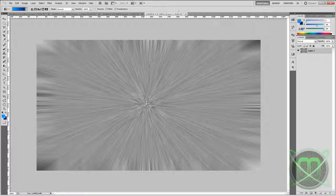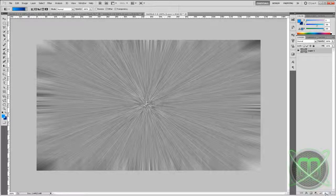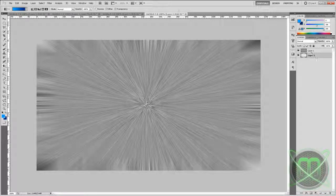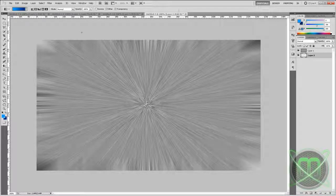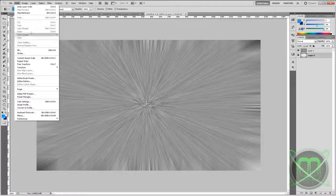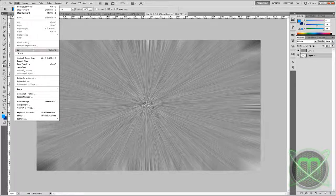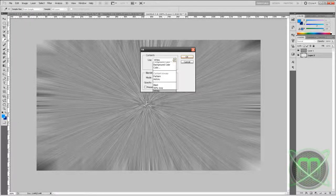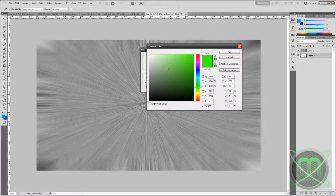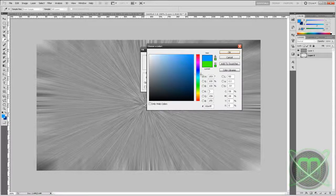Now you should get something like this. Now we should add some colors to it. Create a new layer, put it under the starburst layer, and now go to Edit, Fill, Use Color. And now choose your color. I'll select the blue. OK, OK.